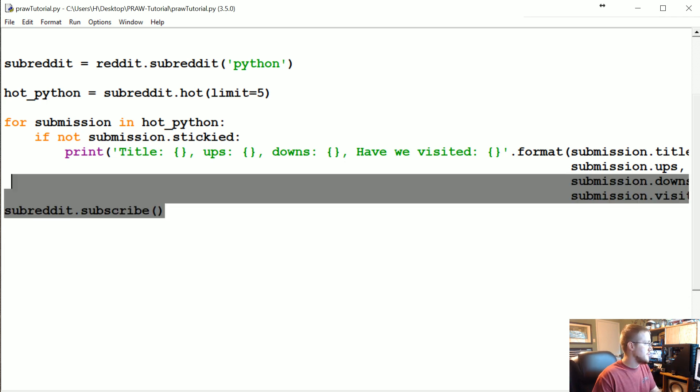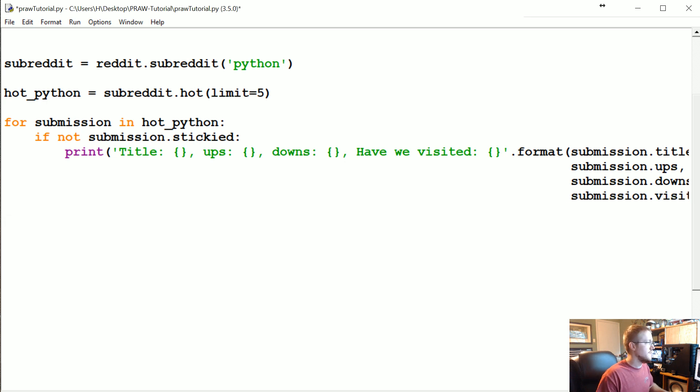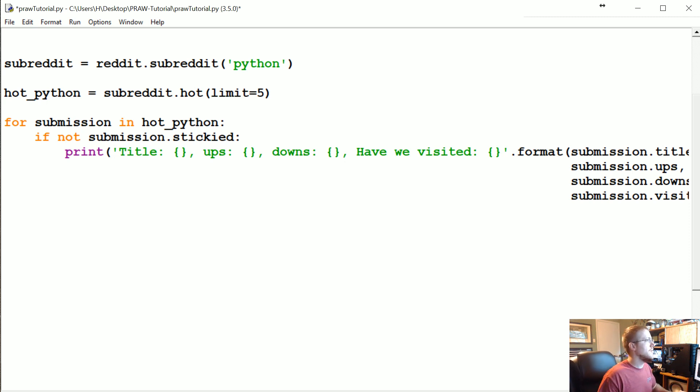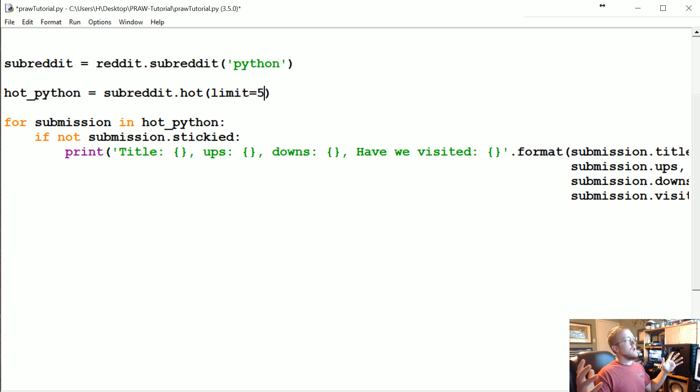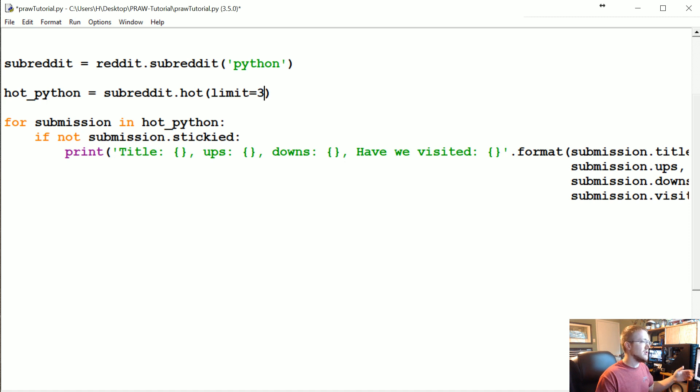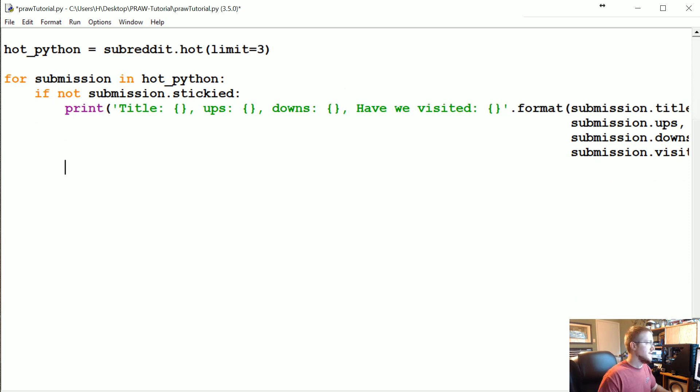I'm going to go ahead and remove subreddit.subscribe, but the rest of this stuff can remain. The first thing we could do is I want to limit this—there are two stickies, so I'm just going to limit this to three, just so we don't go through too many and we just do one submission for now.